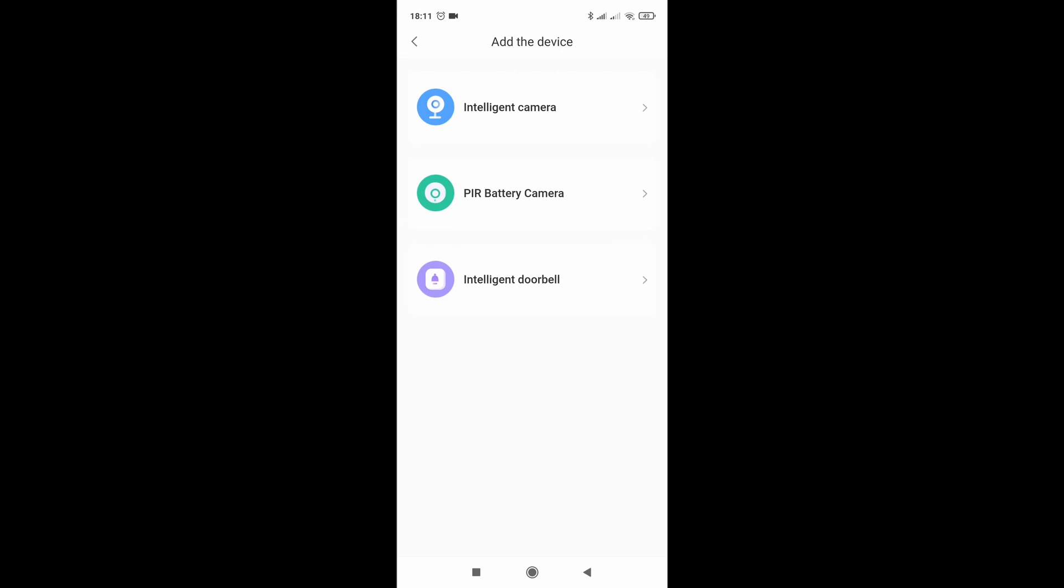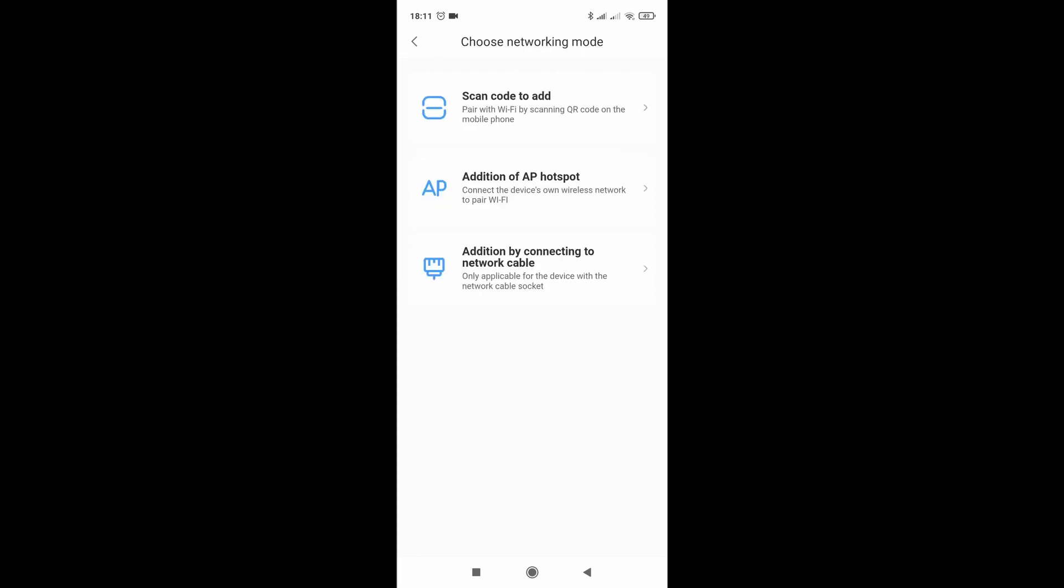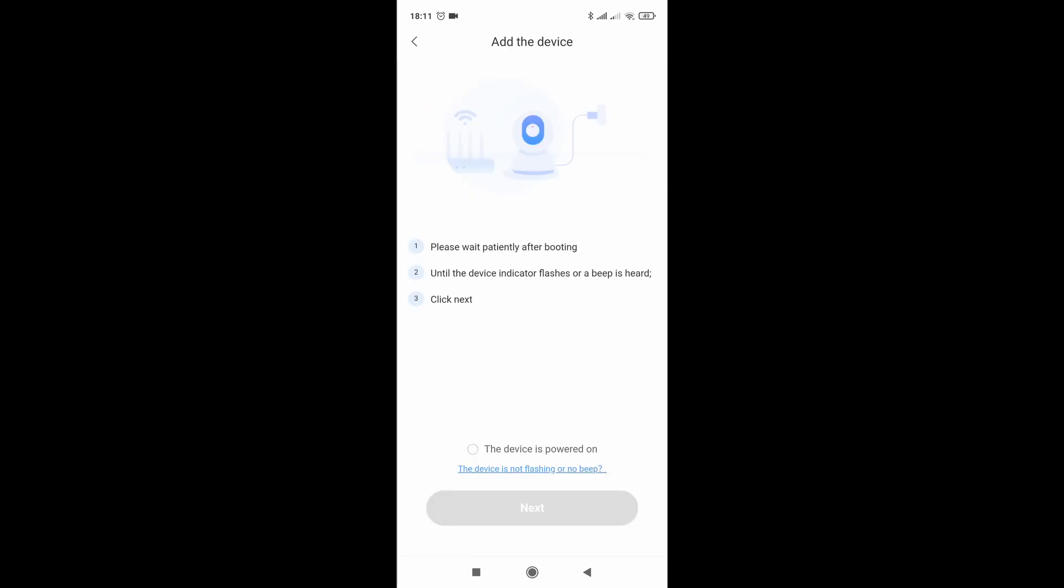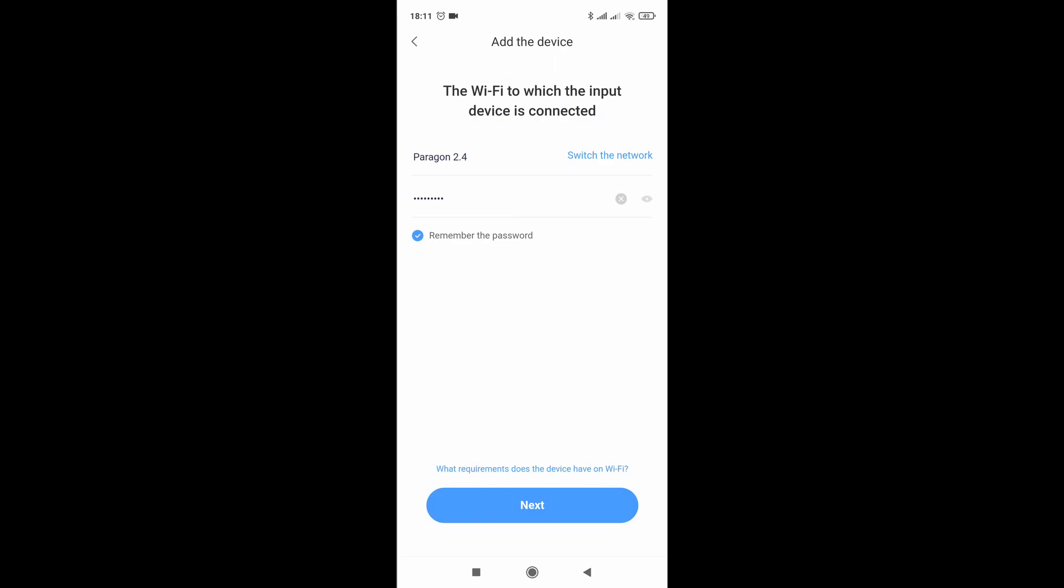Intelligent camera. Please configure camera by hotspot or scanning code. Next. I already set the network and password.